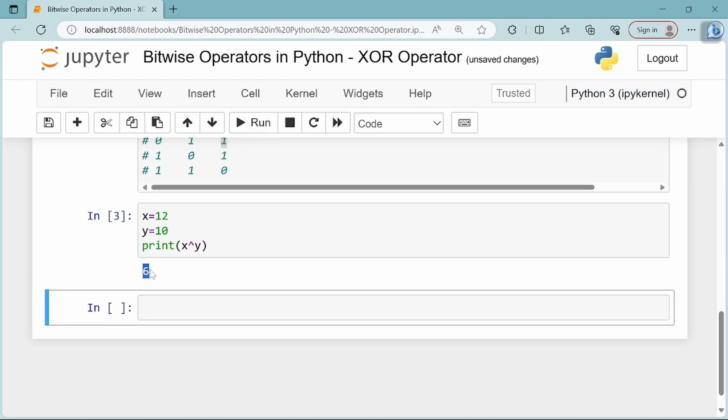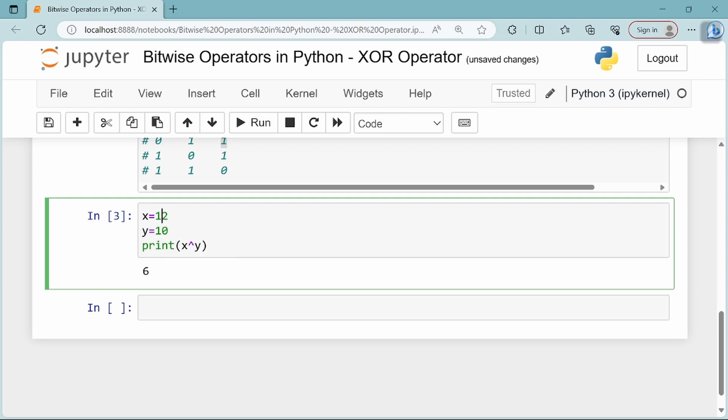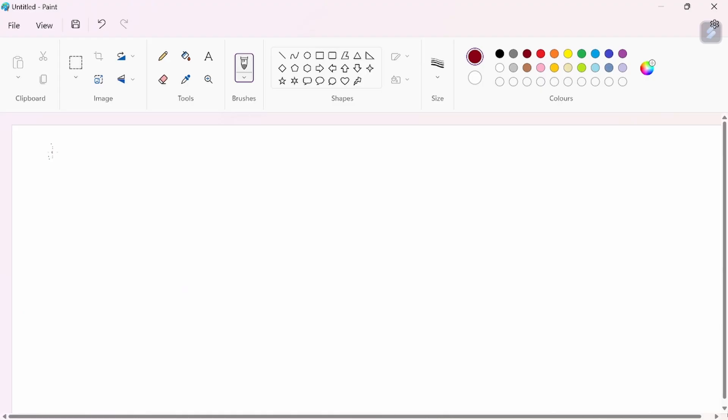Now we'll verify that 12 XOR 10 equals 6. In this example, x equals 12, y equals 10, and we'll calculate x bitwise XOR y.